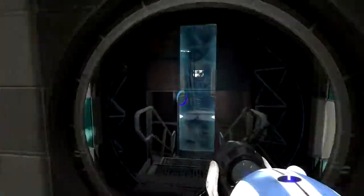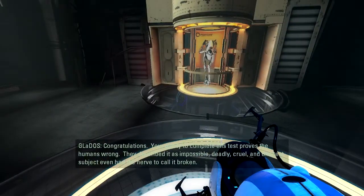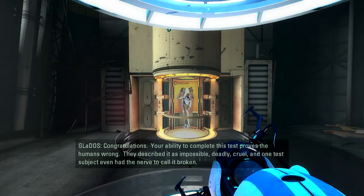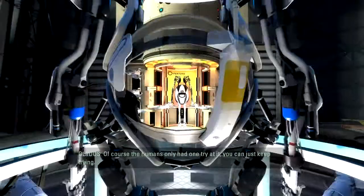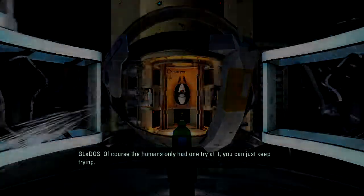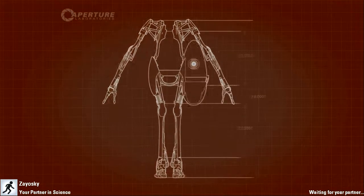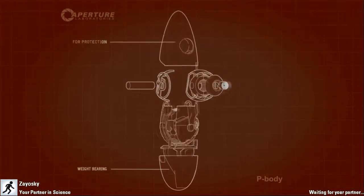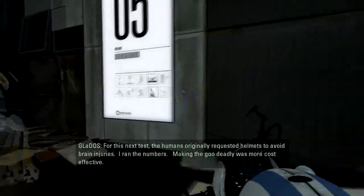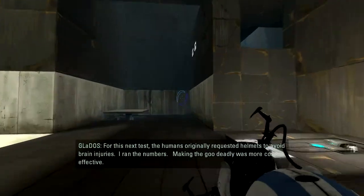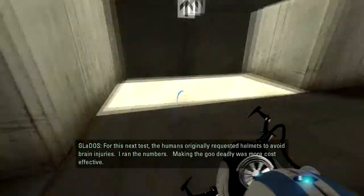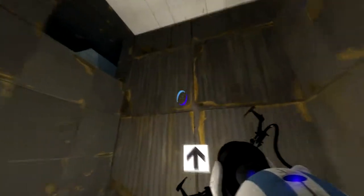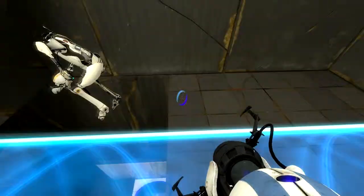Your ability to complete this test proves the humans wrong. They described it as impossible, deadly, cruel. And one test subject even had the nerve to call it broken. I'm pretty sure it's not broken. Of course the humans only had one try at it. You can just keep trying. That's weird. If we were humans, we'd have died, like, 12 times?